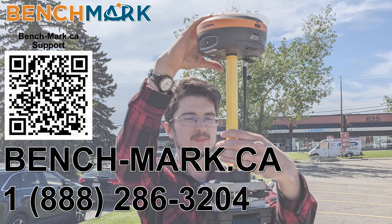If you have any questions about anything you've seen in today's video or anything on our YouTube channel, please give us a call at 1-888-286-3204 or visit us on the web at bench-mark.ca.